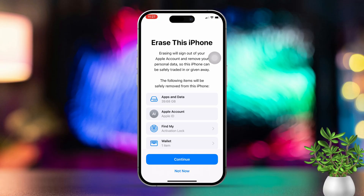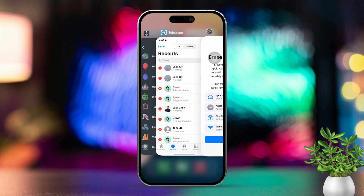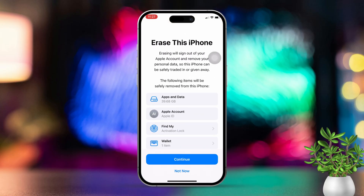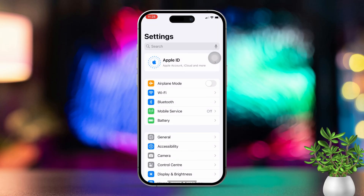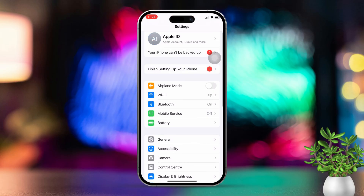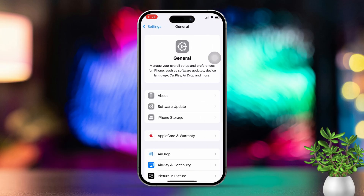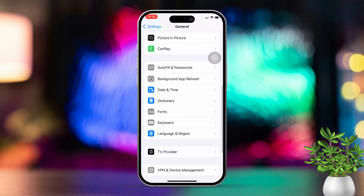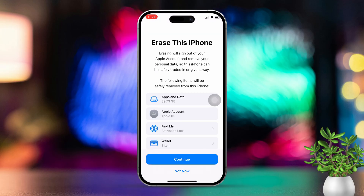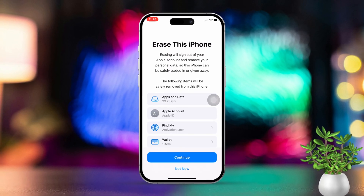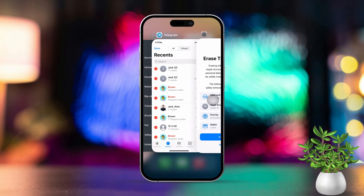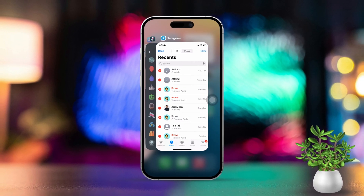After your iPhone restores, follow the setup prompts. When you get to the Apps and Data screen, tap on Restore from iCloud Backup and choose the backup that contains your call history. That's all there is to it!